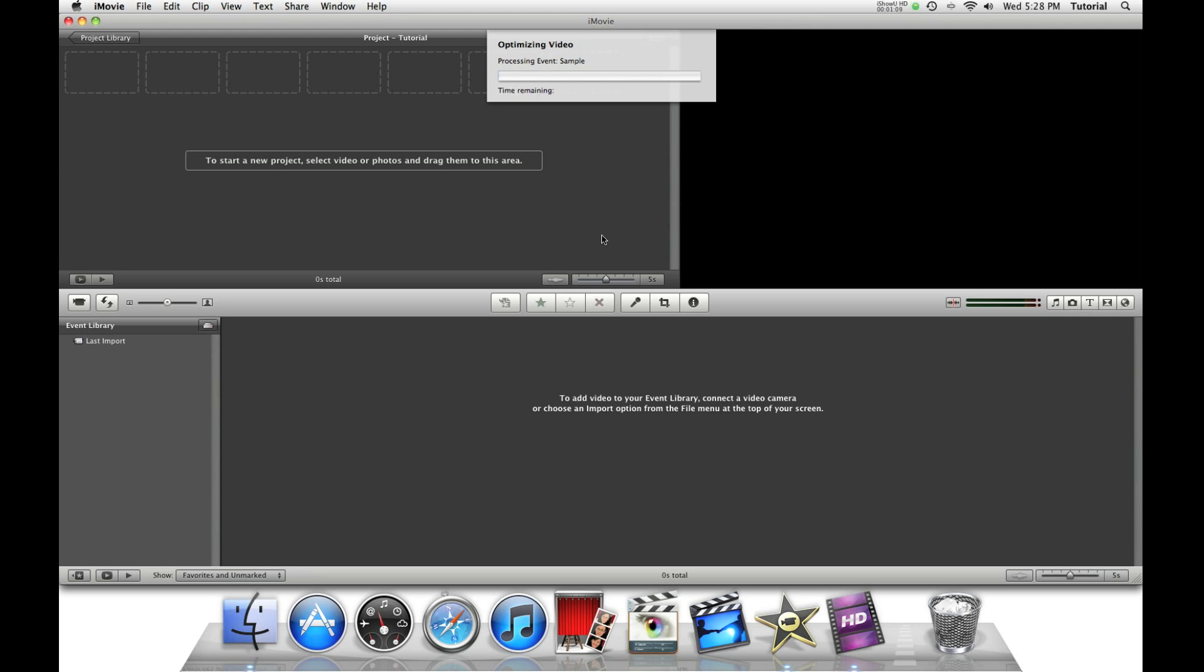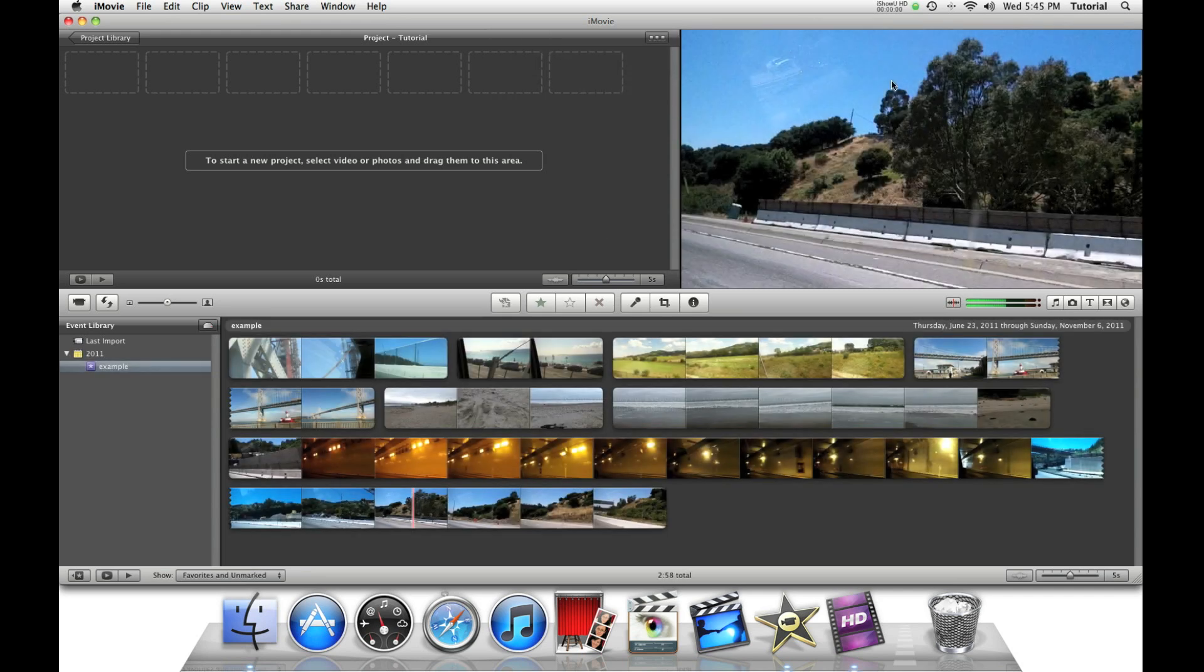Just wait a second until it loads. It takes a couple of minutes, depending on what settings you have. Optimizing video is good, so you save space. Now, all our videos are imported.